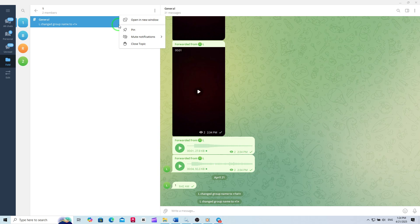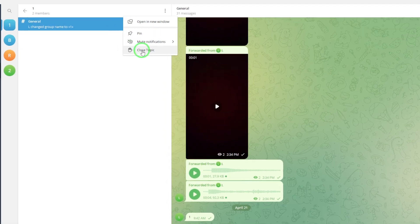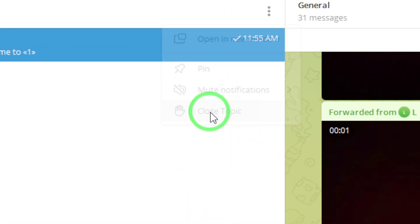Here's the key step. Right-click on the topic. A context menu will appear with several options tailored for topic management. From the menu, select Close Topic.